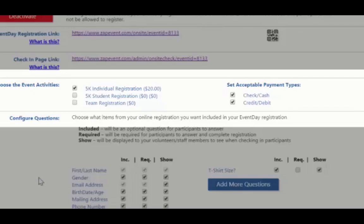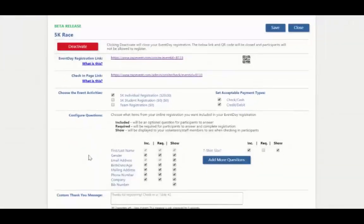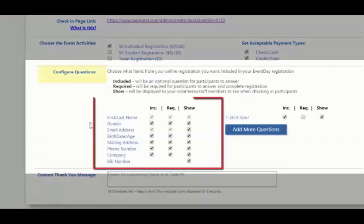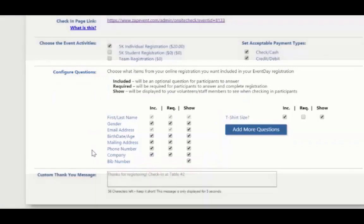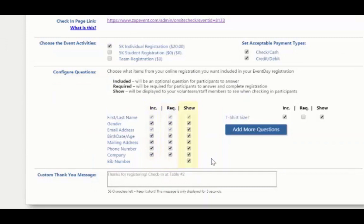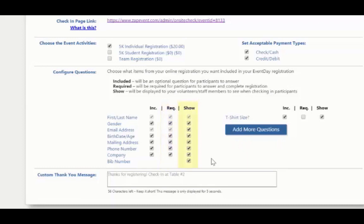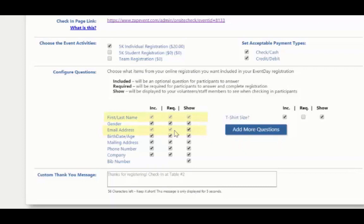Next to the configure questions section. Here you will see a list of the questions asked by default to all participants. You will see three different columns. This is the included, required, and show column. The included column will be optional questions for participants to answer. The required column will be required for participants to answer in order to complete the registration. And the show column will be displayed to your volunteers and staff members for them to see when checking in the participants. So for example, we automatically require participants to enter their first name, last name, and email address. That's the only information that Zap Event requires a participant to enter in order to register.